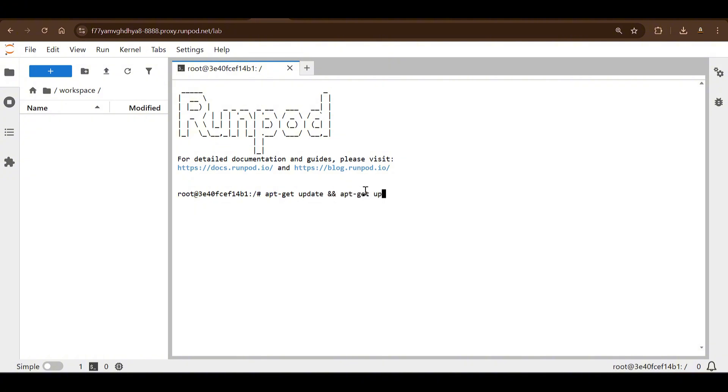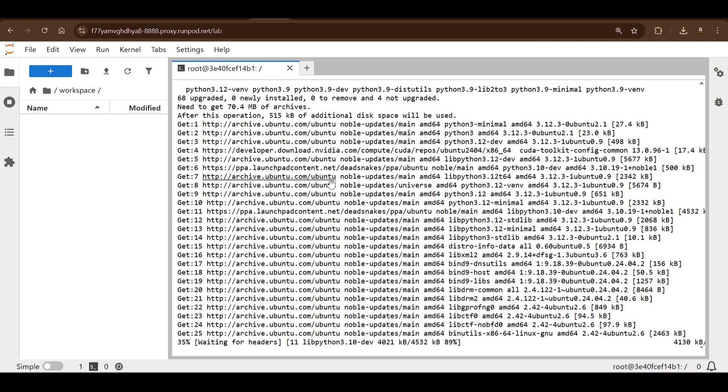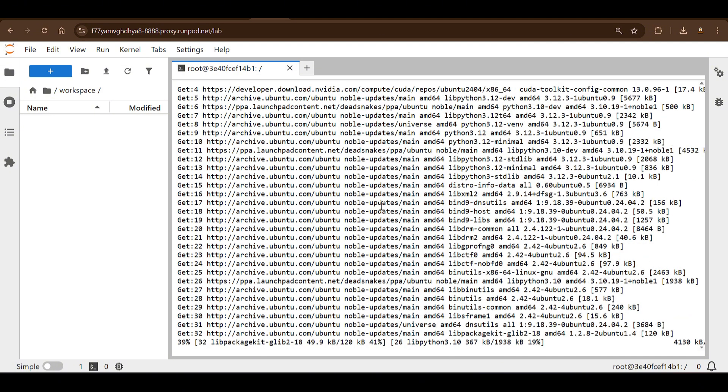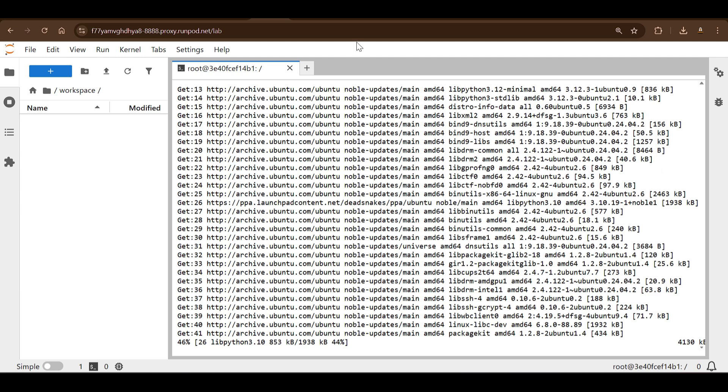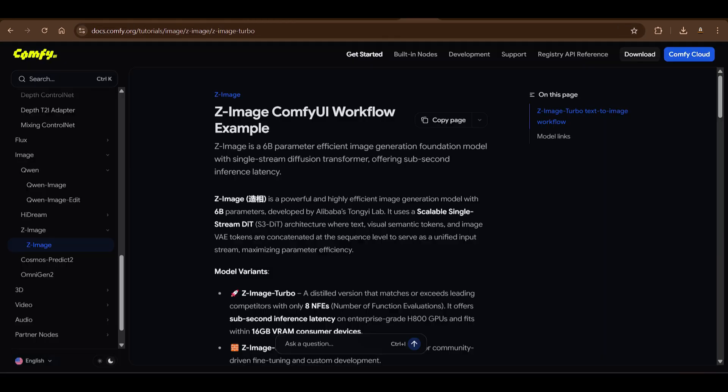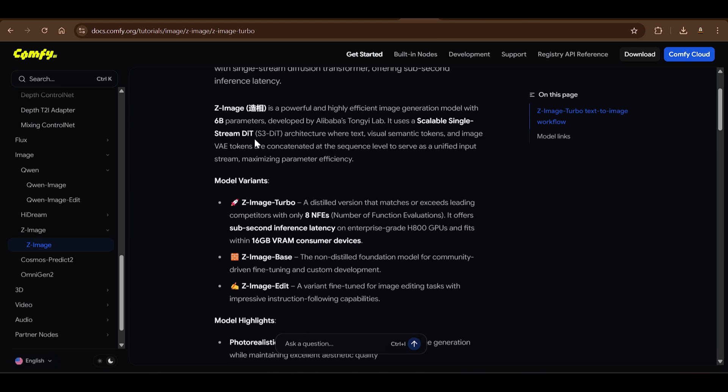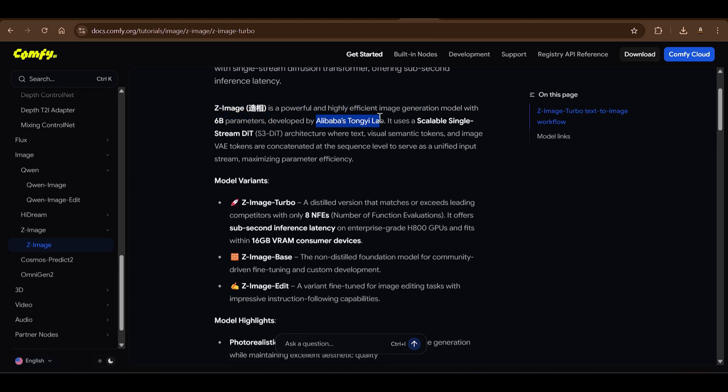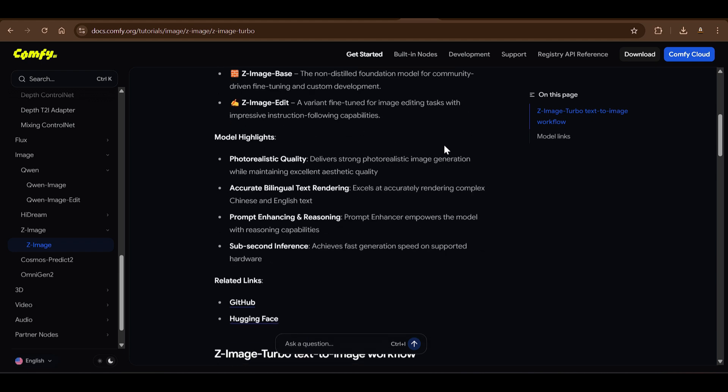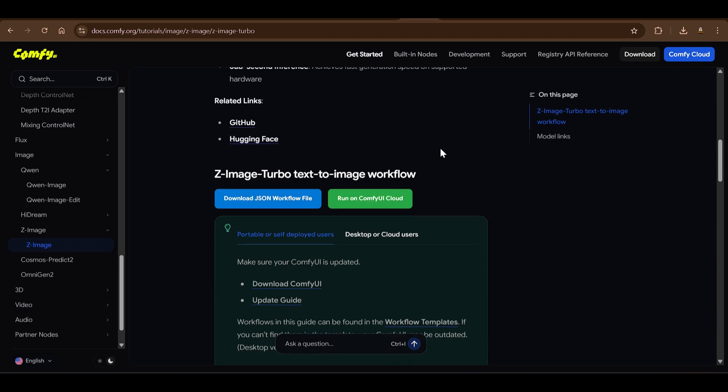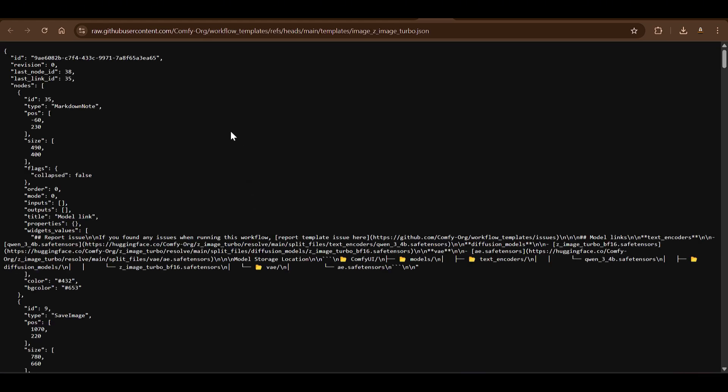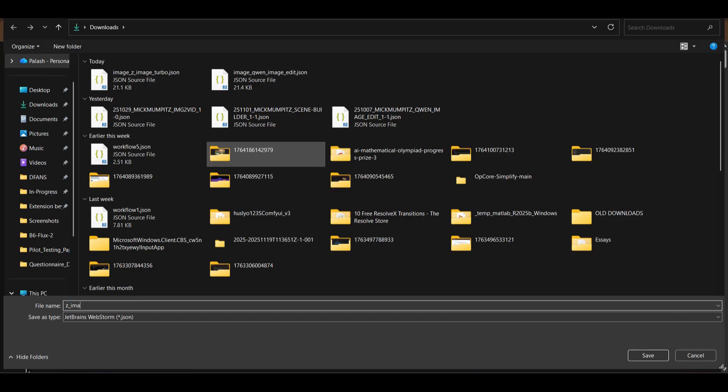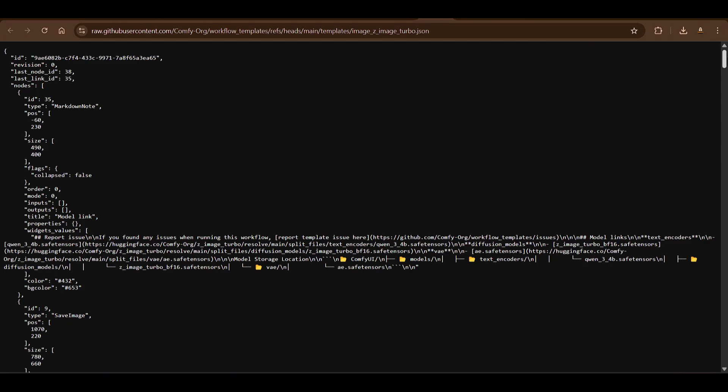We have the Jupyter Notebook here. We can click on a terminal here. Once you click on terminal you will have a beautiful terminal here. First thing that we need to do is say 'apt-get update' and 'apt-get upgrade'. Once you do this, this is going to update and upgrade. You can go to the Z-Image, you can go to this link Z-Image ComfyUI workflow here. You can see that again the same things are written by Alibaba's Tongyi Lab. You can go ahead and download this JSON workflow file here.